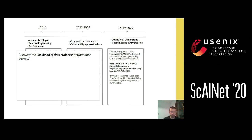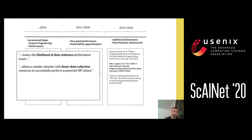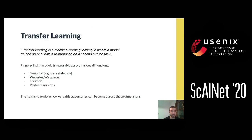Another work published this year addressing the staleness problem takes an alternative approach: using fewer data to reduce data dependency while retaining the same performance as prior works. From our perspective, where this is going is transfer learning. In the context of fingerprinting, transfer learning enables a model to be trained on one task and then repurposed at a very low cost for a second related task. This means transferable models across various dimensions — temporal, across websites and web pages, so you can train on one website and move the model to another.